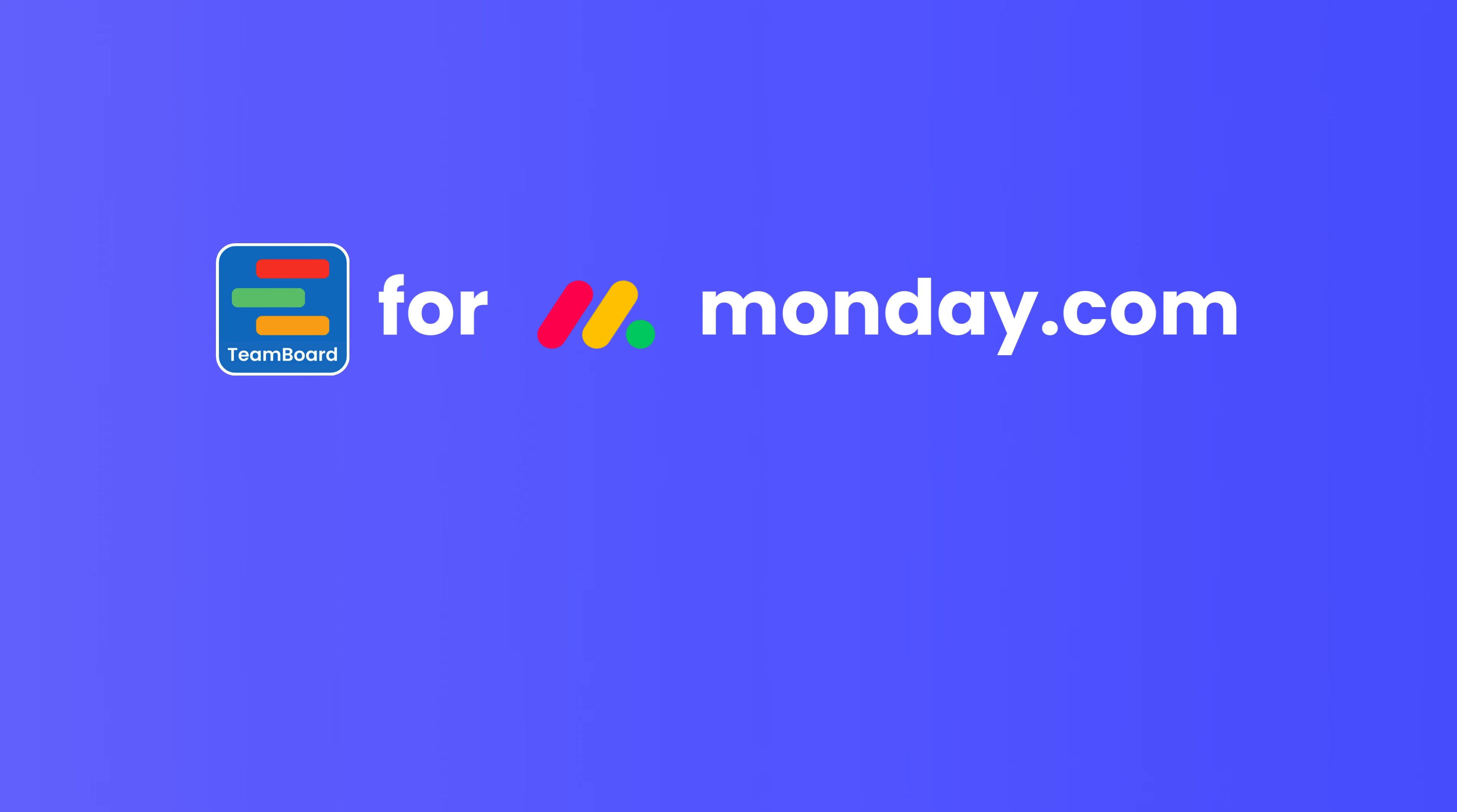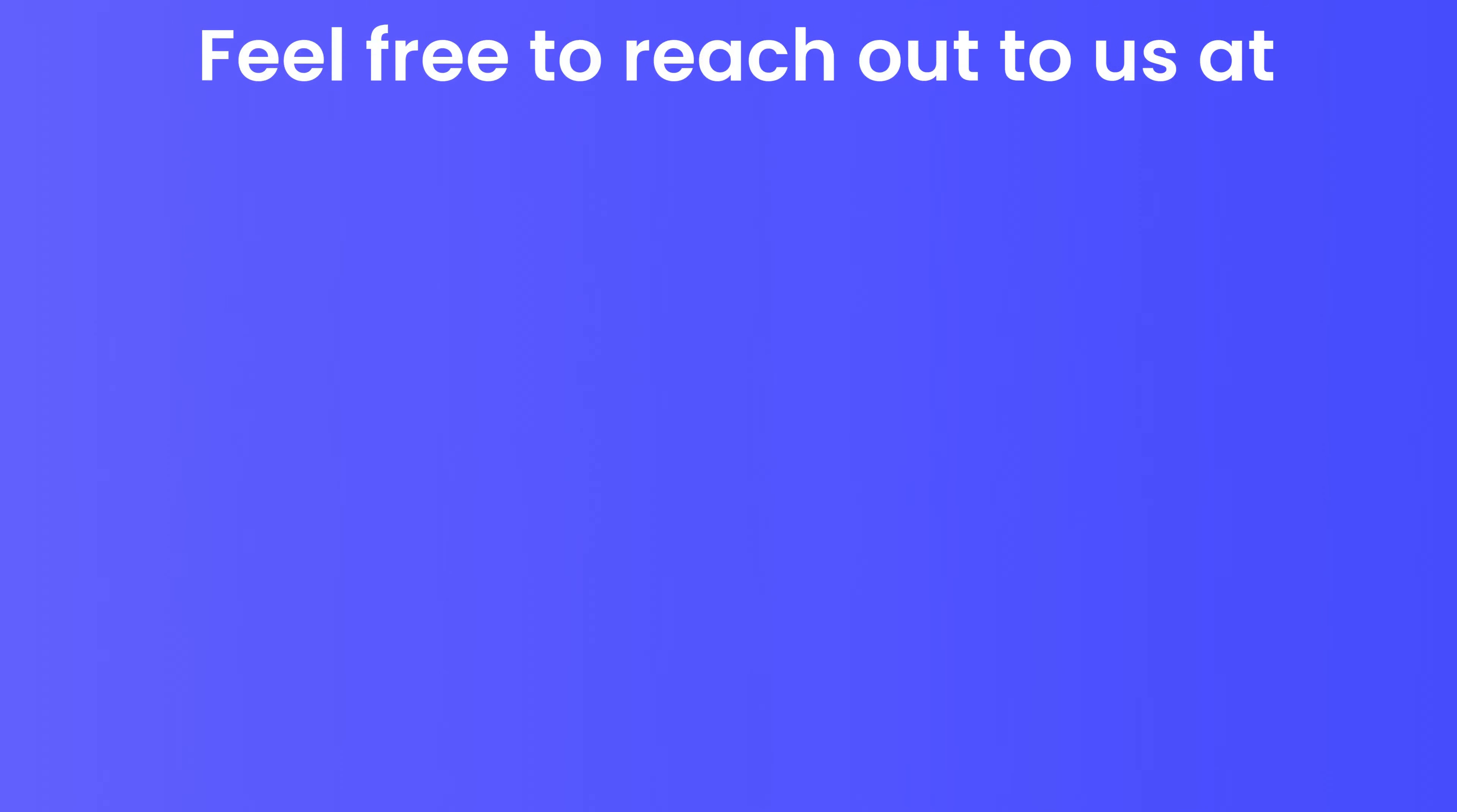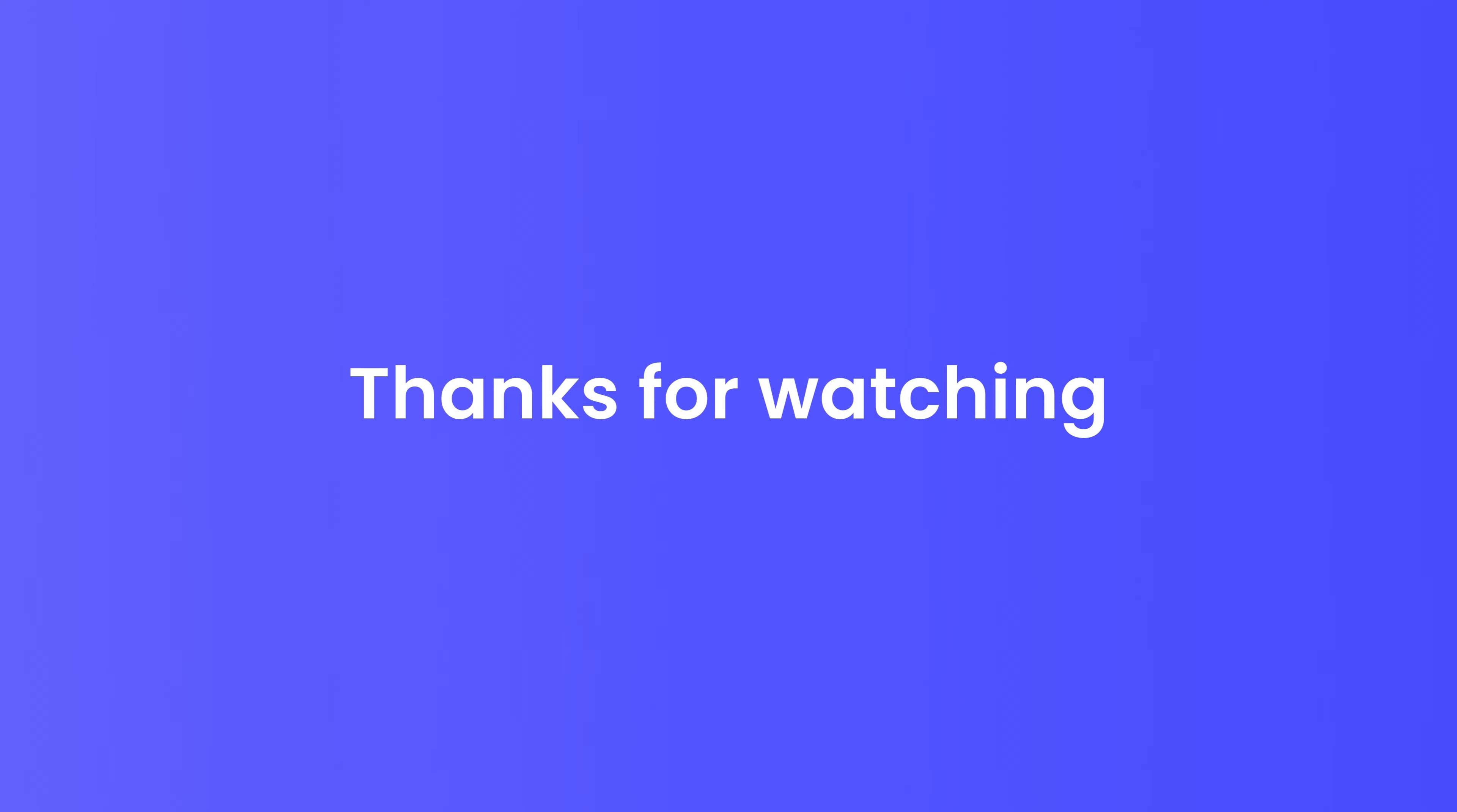The new recurring tasks feature on TeamBoard for monday.com is here to make your workflow smoother than ever. If you have any questions, feel free to reach out to us at monday@devsamurai.com. Thanks for watching and see you next time.